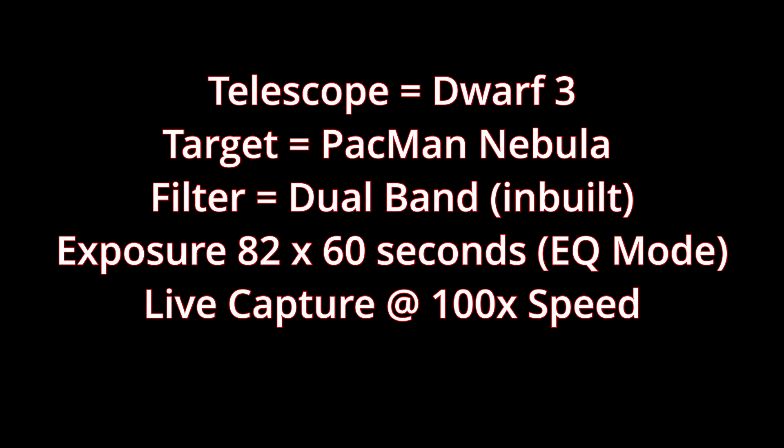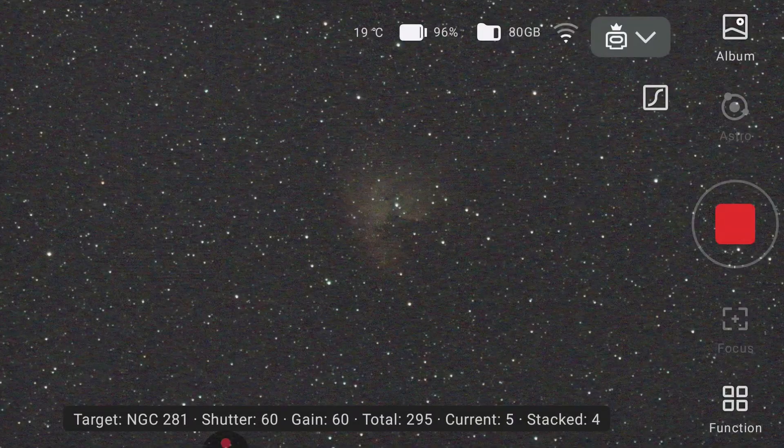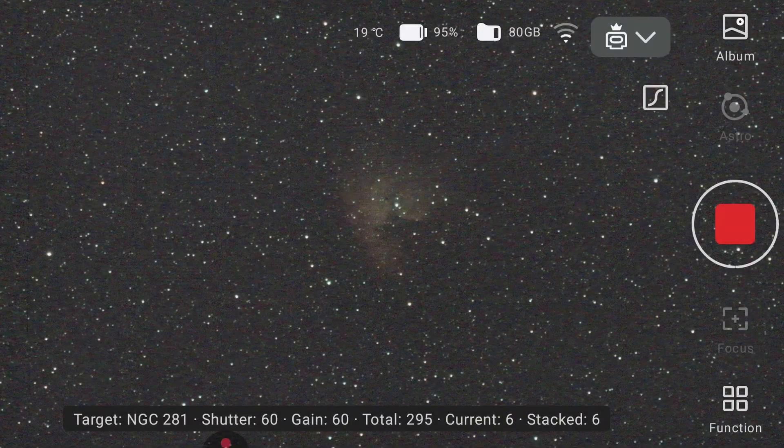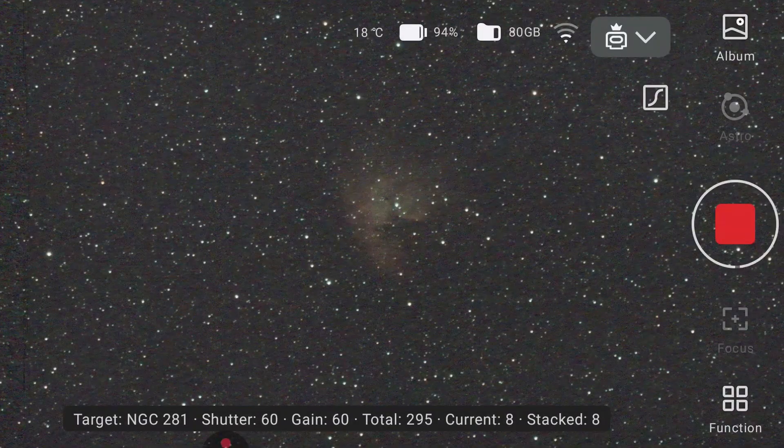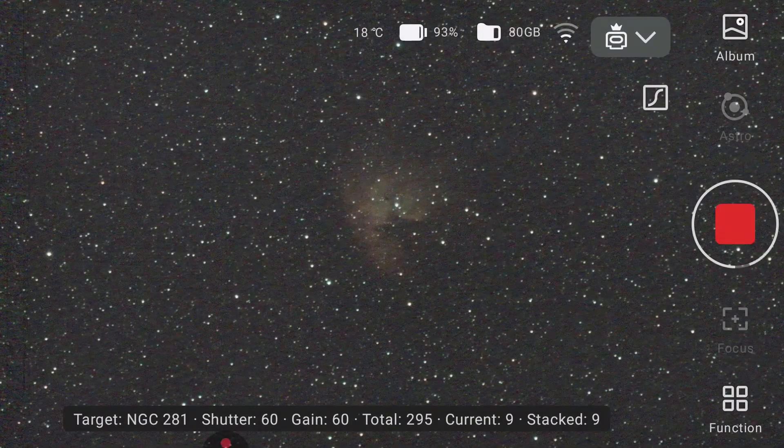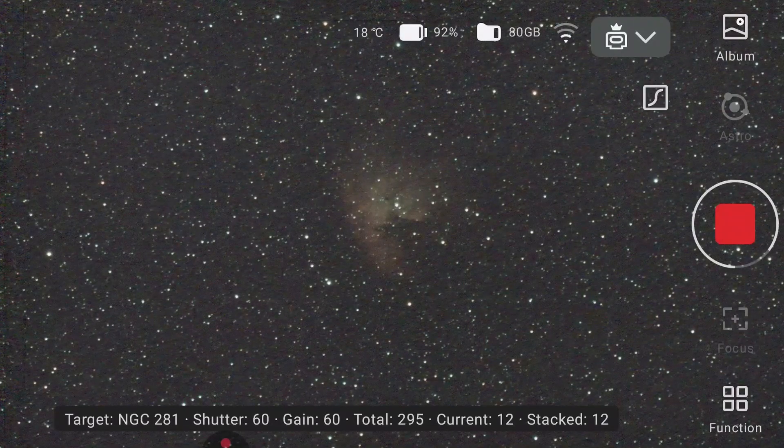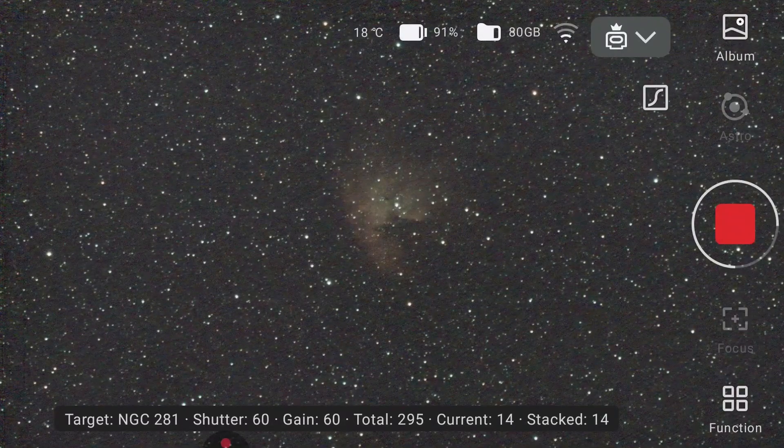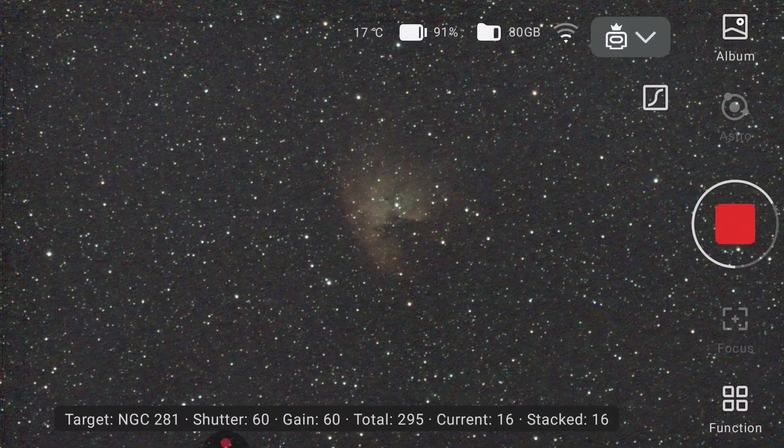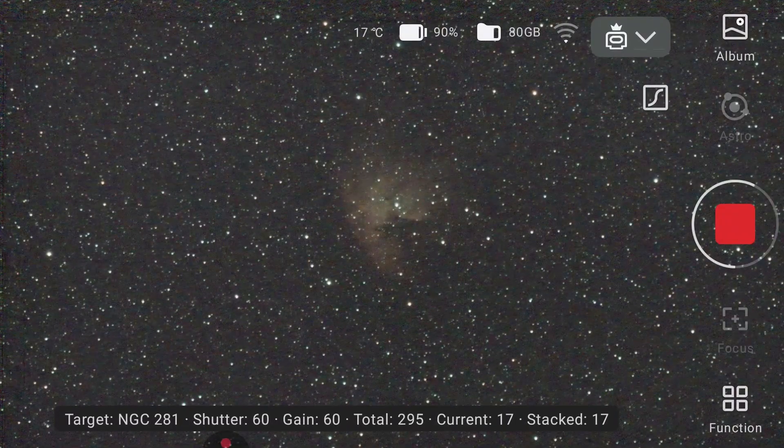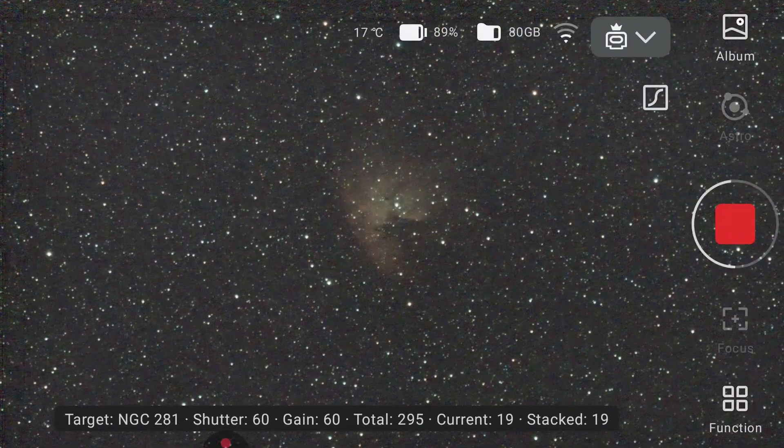10,000 light years away in Cassiopeia, the Pac-Man nebula drifts through space, shaped like the classic arcade character.